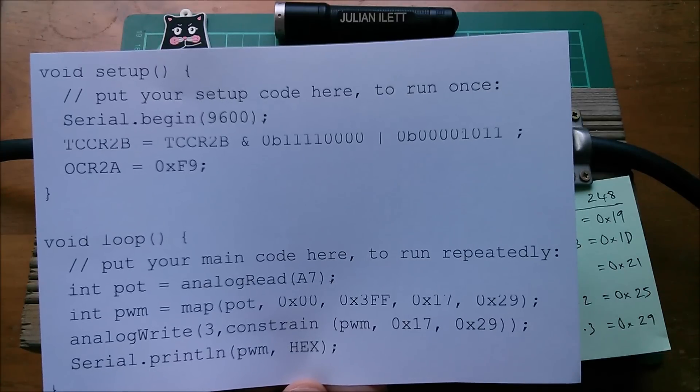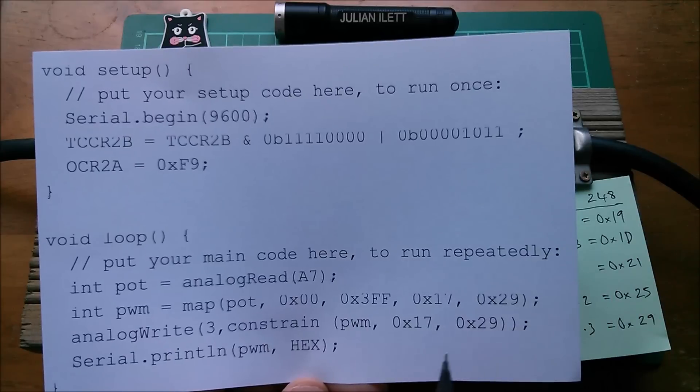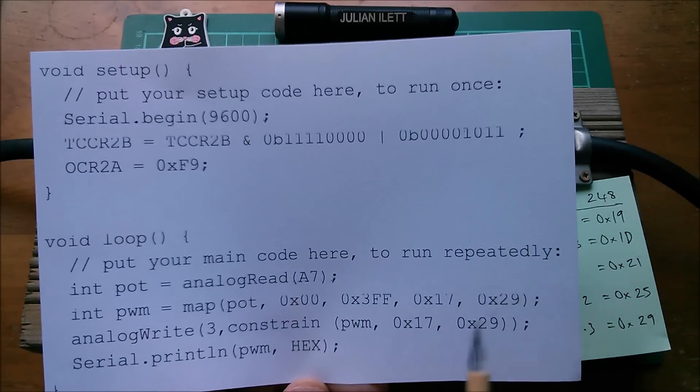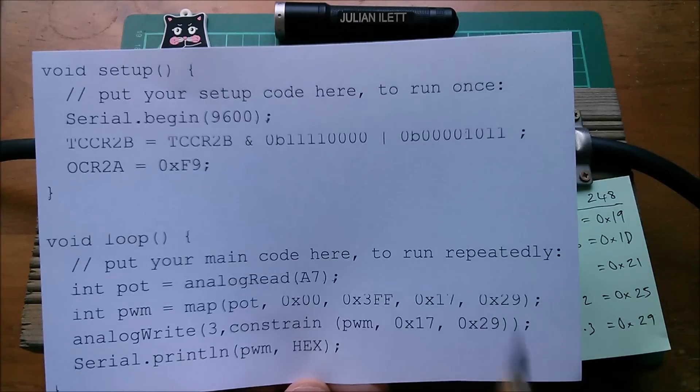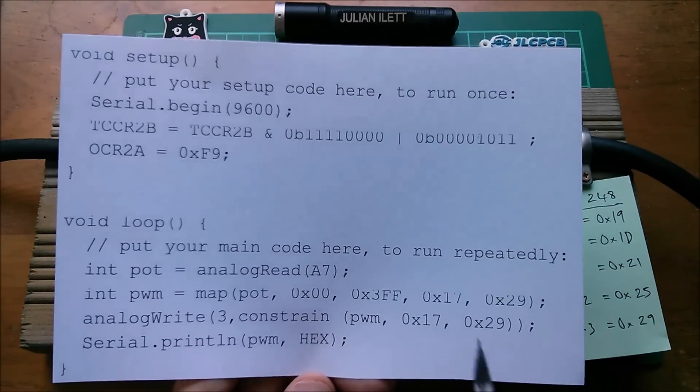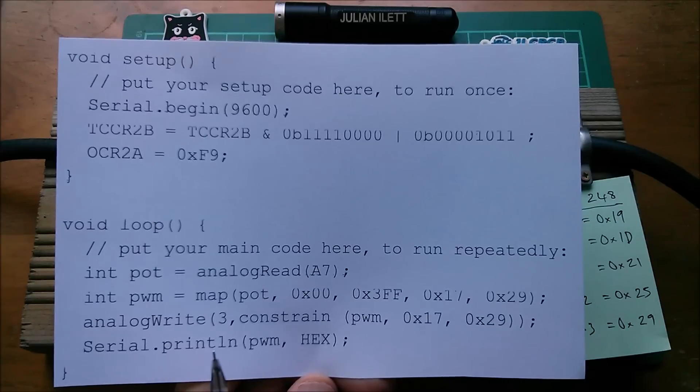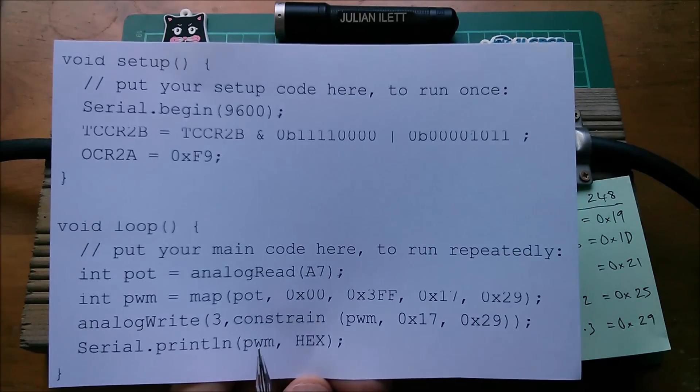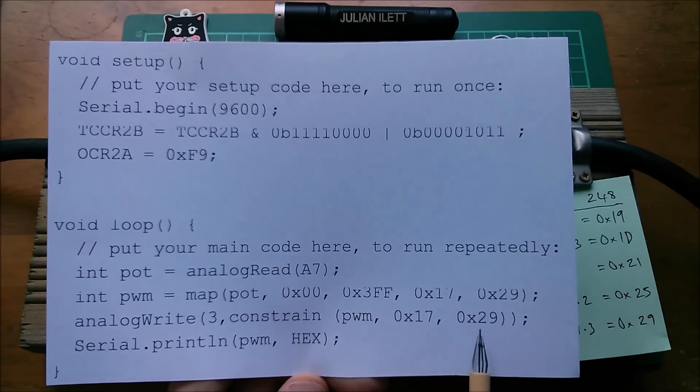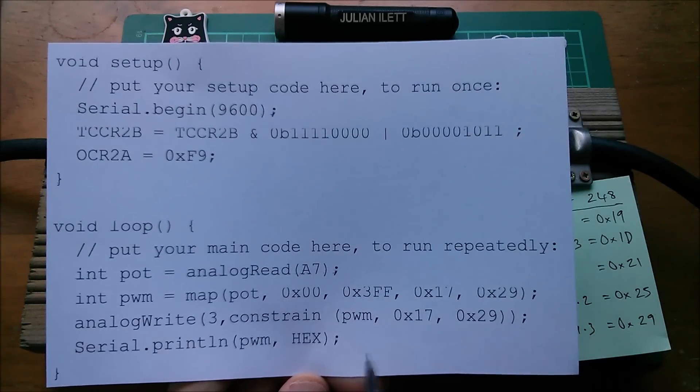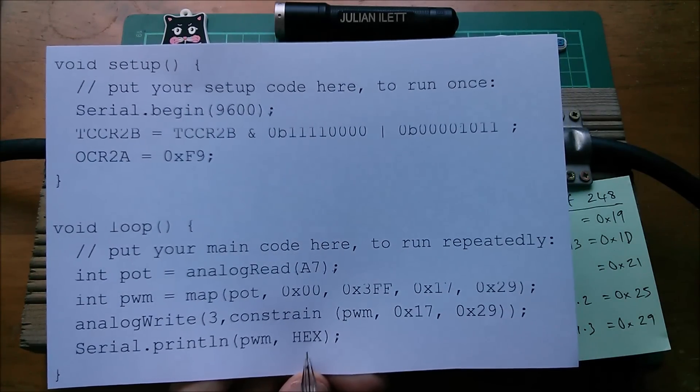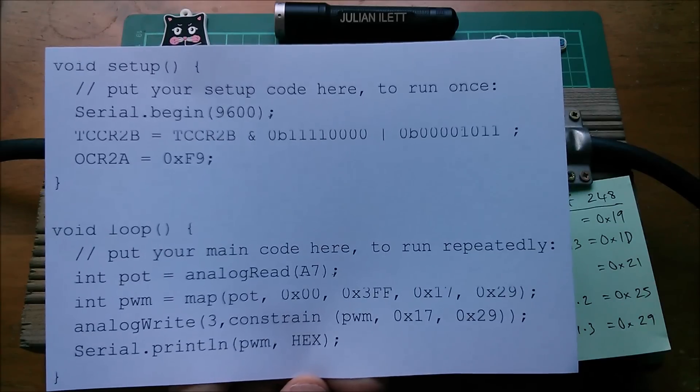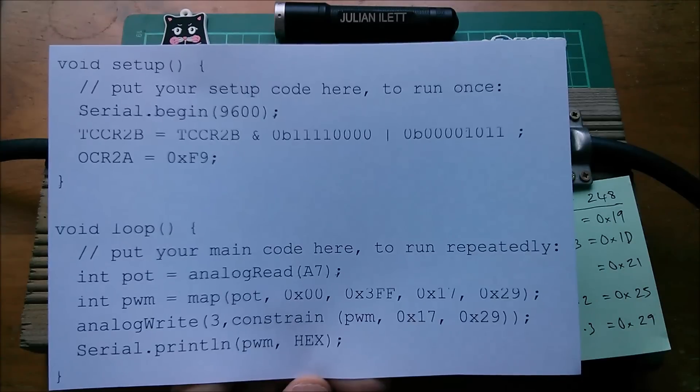But what I want to make sure is that the PWM hardware can absolutely not get values outside of this range because going above this range would mean the car will pull far more current than my power bank can supply and the power bank won't like it. Now you can see also here that I've done a serial print line of the PWM value.